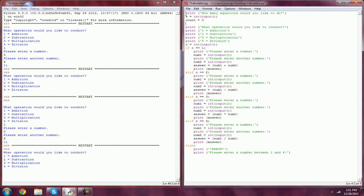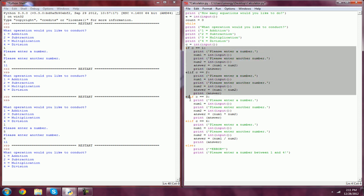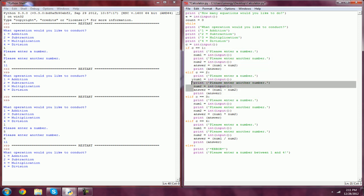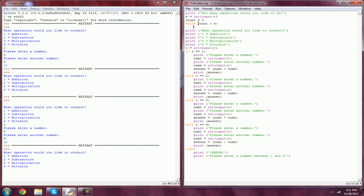The syntax for looping is while, and that should turn orange such as like that of the if statements. We're going to do while count is less than E, then we're going to put a colon.